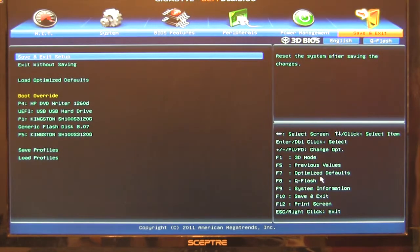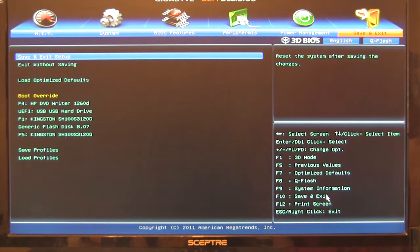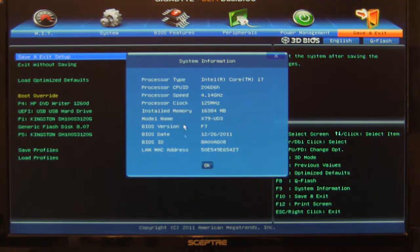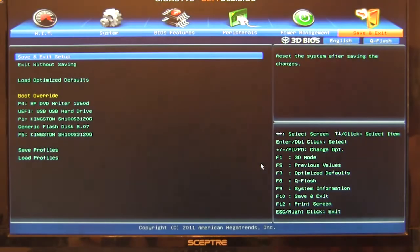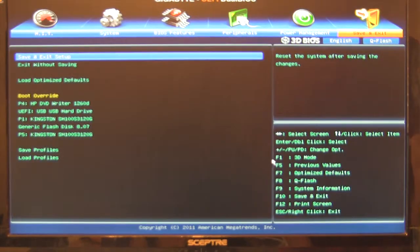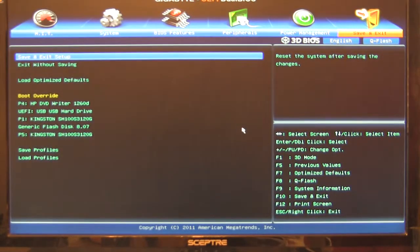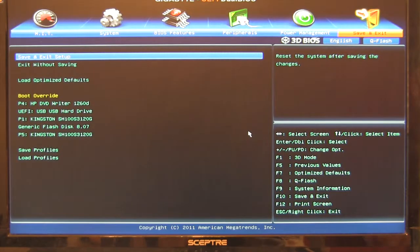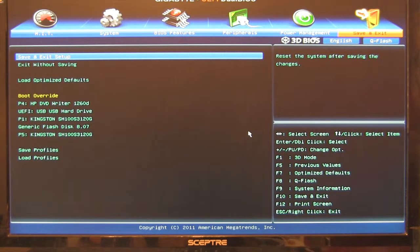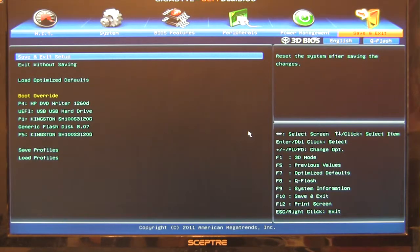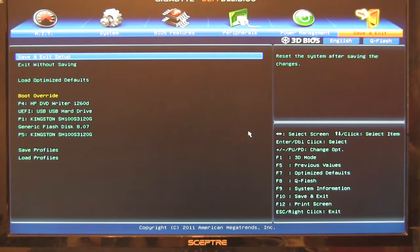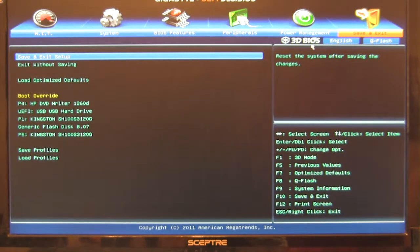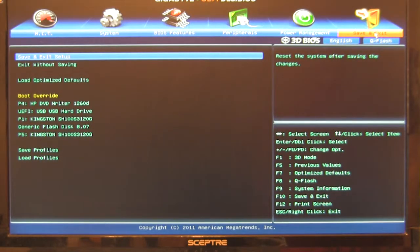You also have some quick options with your F function keys. You can do previous values, optimize, Q flash, system information. You just hit those and it's going to pop it up very quickly on your screen. You have a screen print option which we like. We've used that before on ASUS systems. And now you can see that filtering over into Gigabyte and MSI. Where you're going to have the option of just dropping in a USB key as long as it's formatted FAT32 and save a bitmap. Again the bitmap images are going to be pretty large. So you'll want to convert those to something else if you plan on sending those around the internet or even if you want to post them up on a bulletin board or something like that.